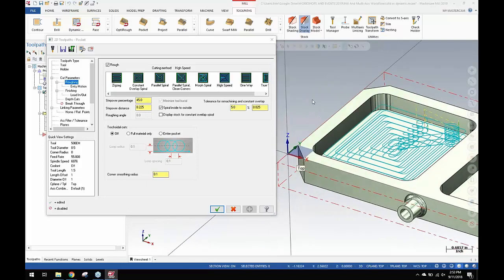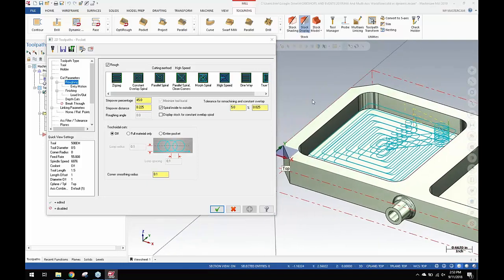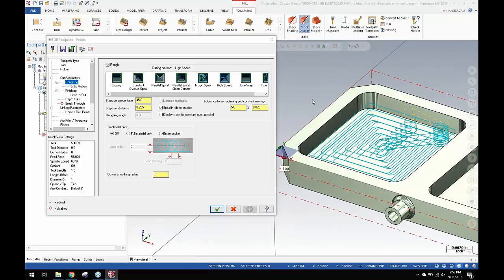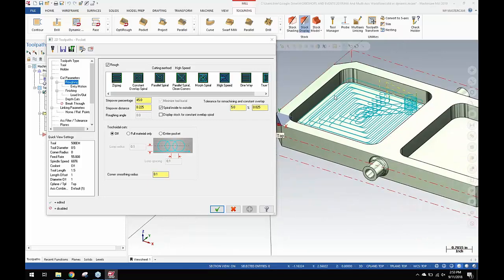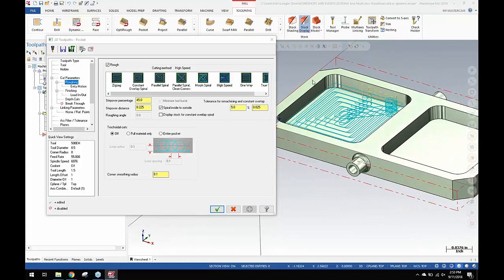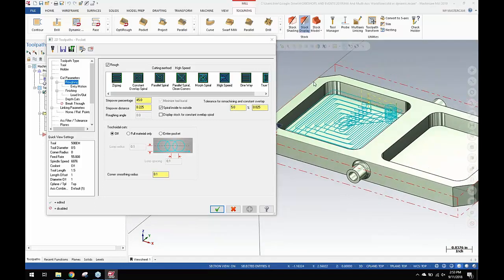That was the better version from the standpoint of being able to get some reasonable feeds and speeds in there. But because of the potential variance in the radial cutting conditions on the tool, you still had to run it slower and typically needed to run multi-depth cuts.